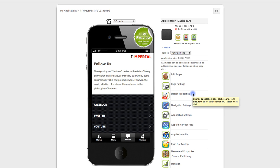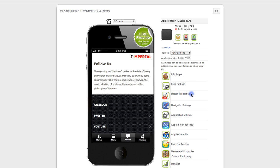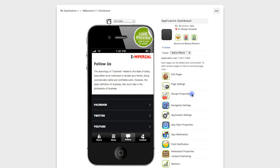Now we have our basic application set up and we can edit specific pages, change design properties, navigation and application settings, and really customize this completely to make sure that it matches exactly what we envision our app to be. In the next few videos we'll explore how to do more custom design for your specific app.